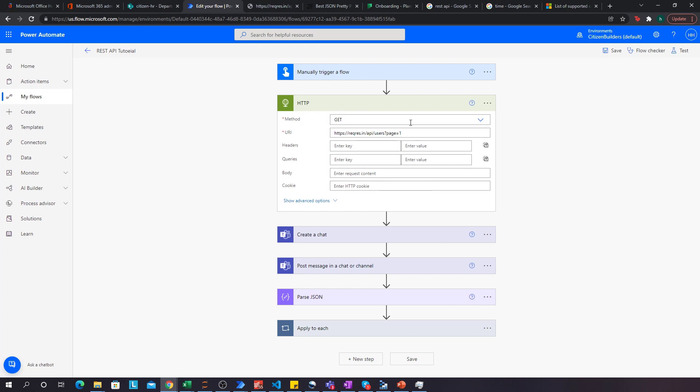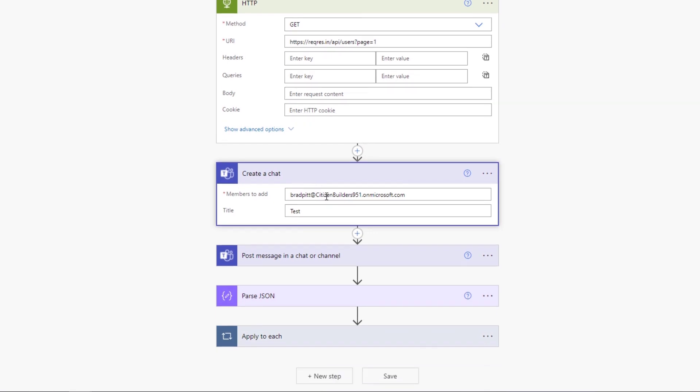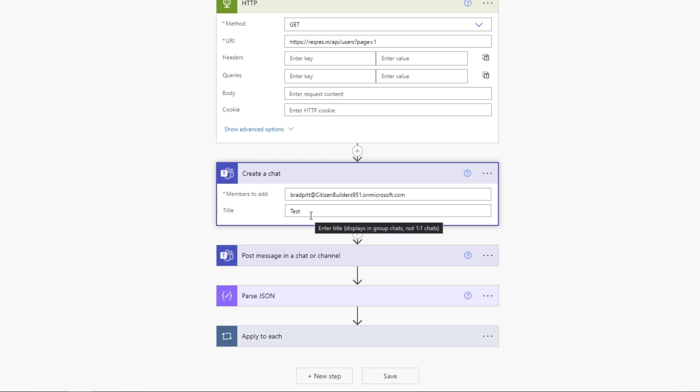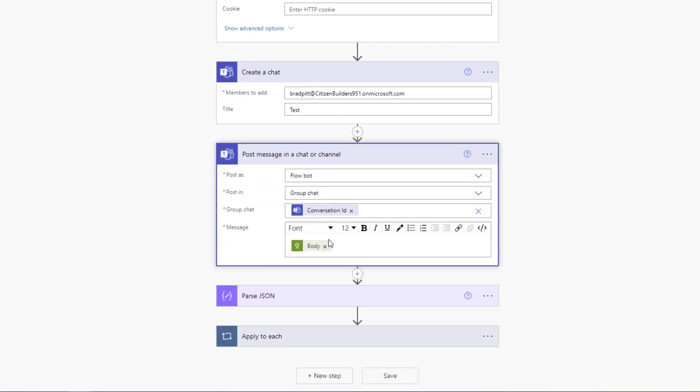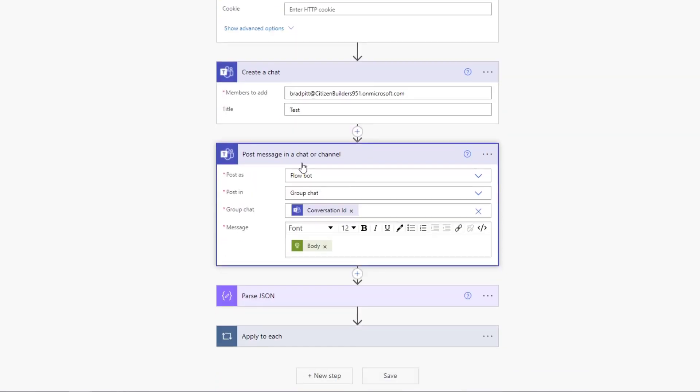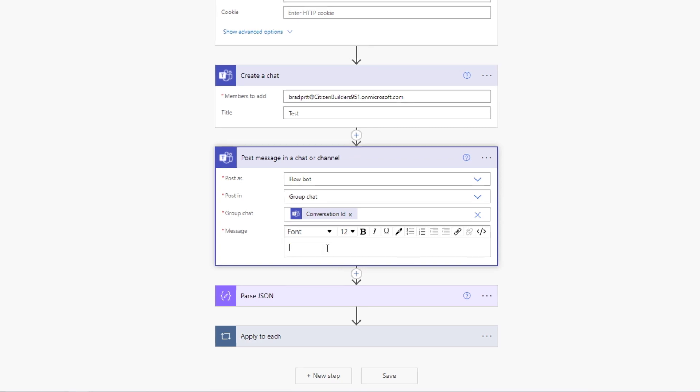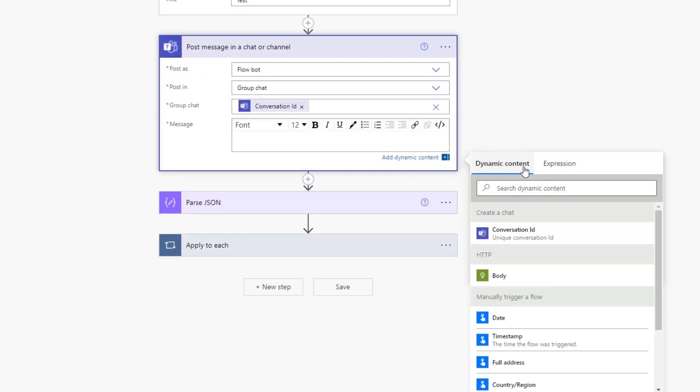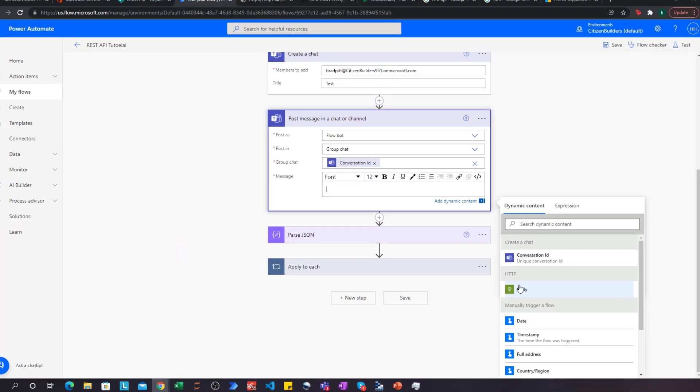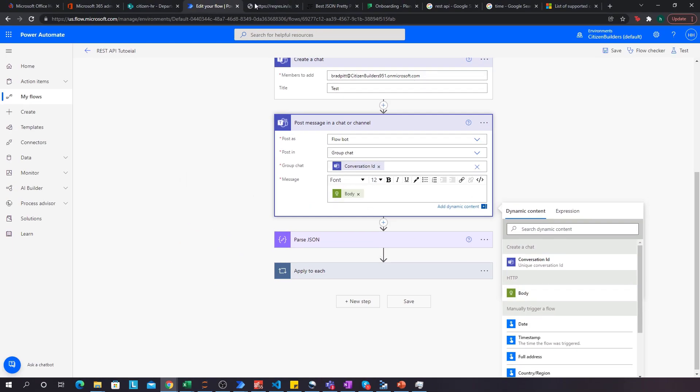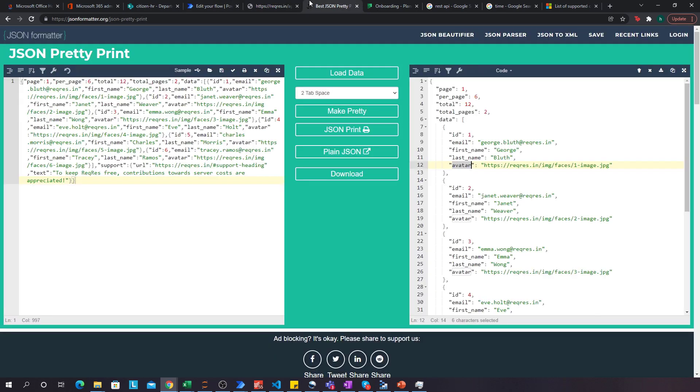Now that we've made this request, we actually need to output it. So what I've done over here is I've created a chat to Brad Pitt, who's the fake manager of my company with the title of test. Cause again, we're just testing this out. And what we're going to do is we're going to post this message to that conversation. So we're going to post the body, which is the output of this HTTP request to this conversation. Now this is dynamic content. So I'm going to accept this, but if I click it, I can see over here, add dynamic content. And I can see that HTTP, this connector or action over here returns me a body.